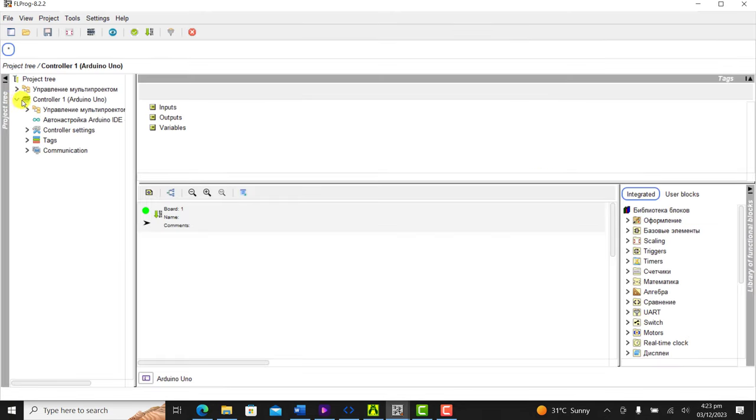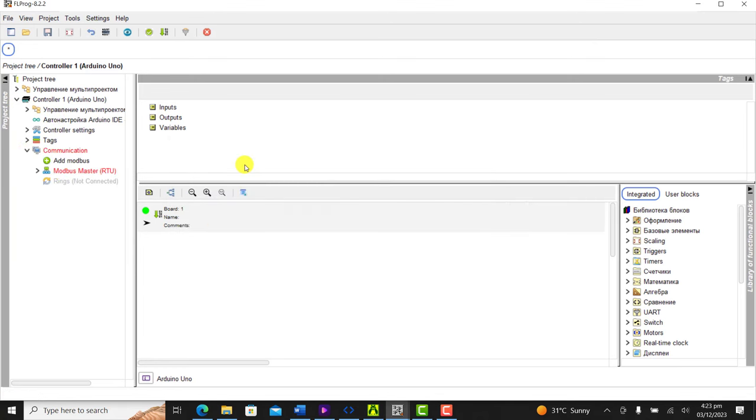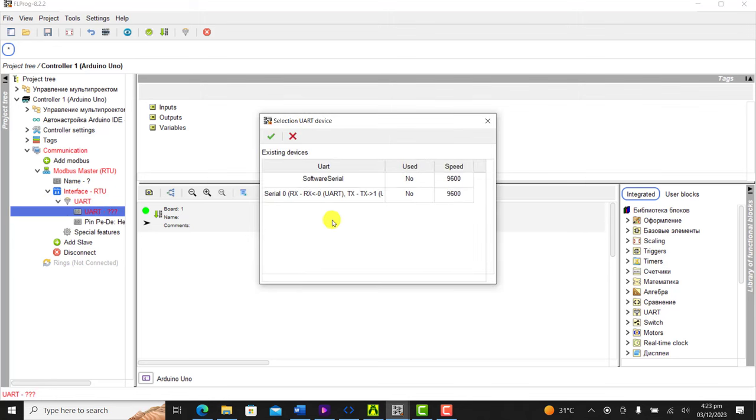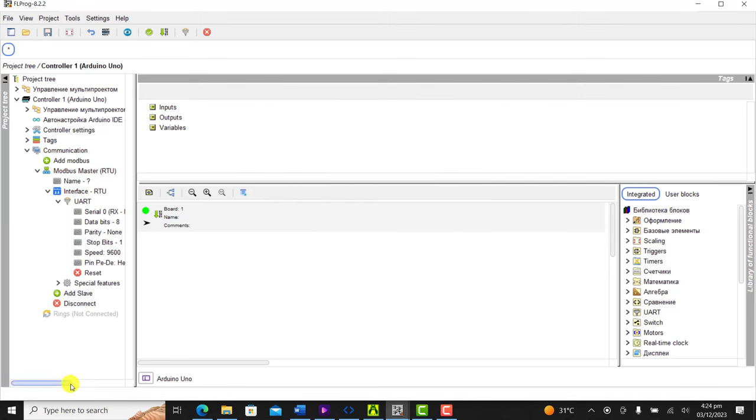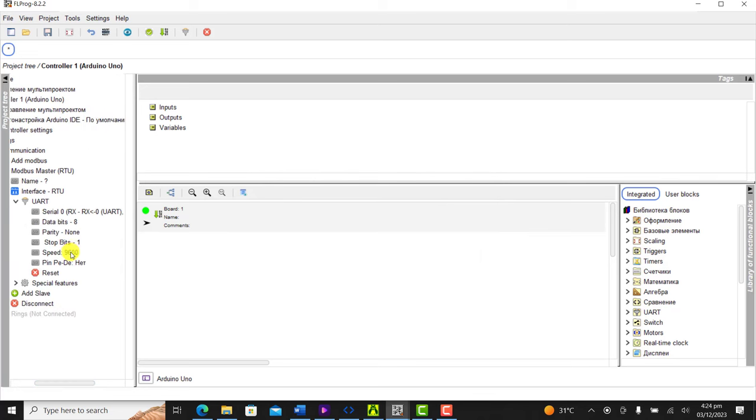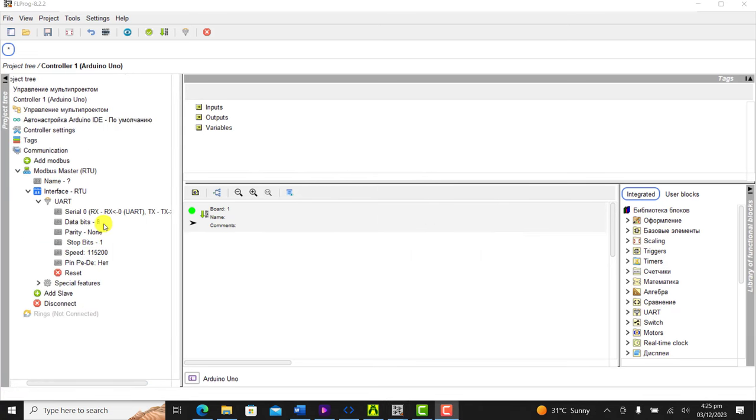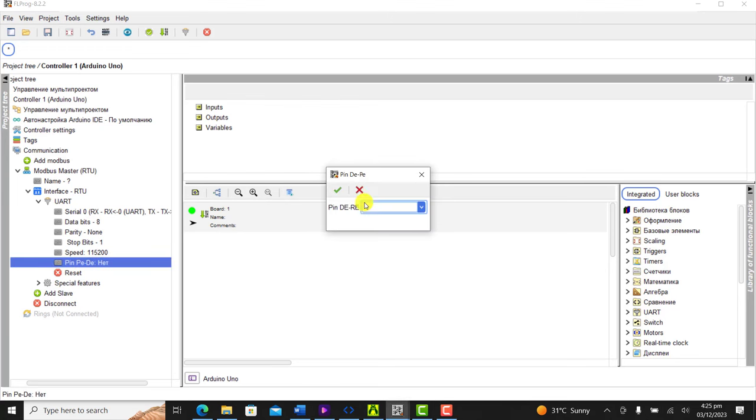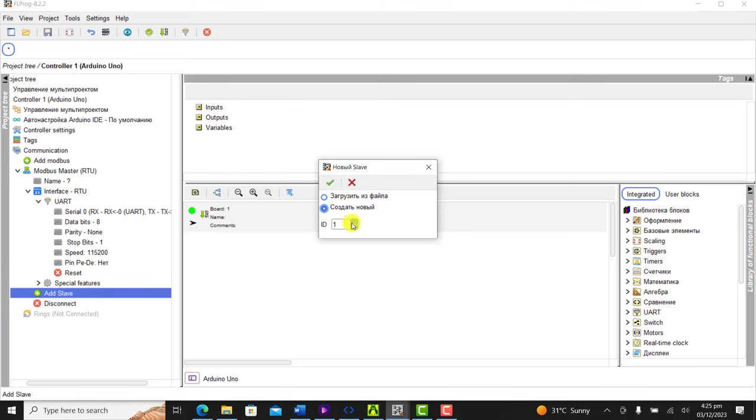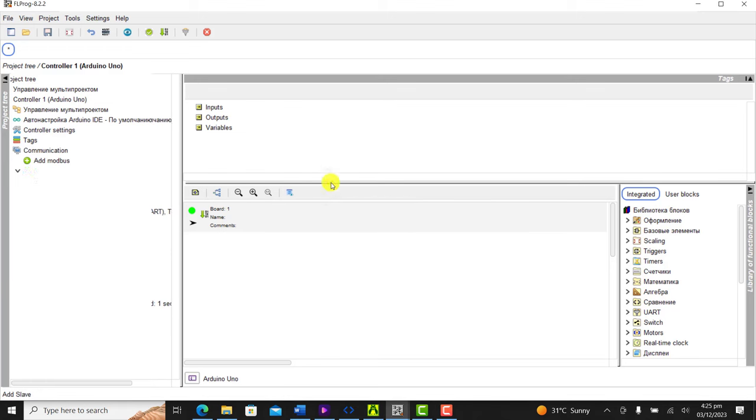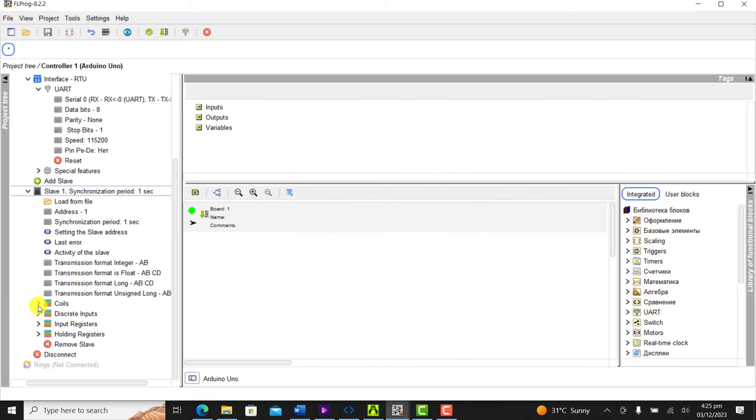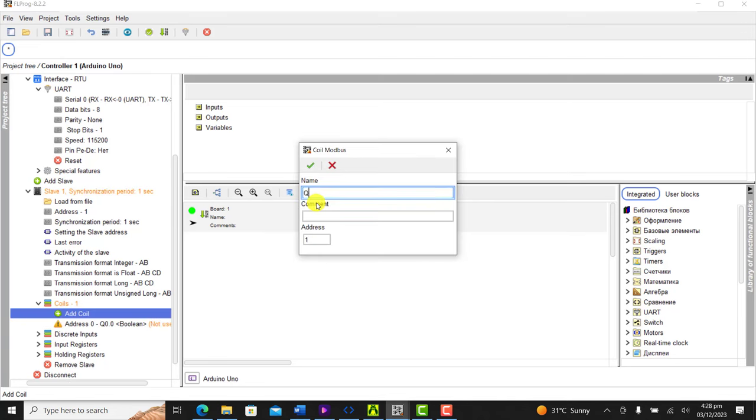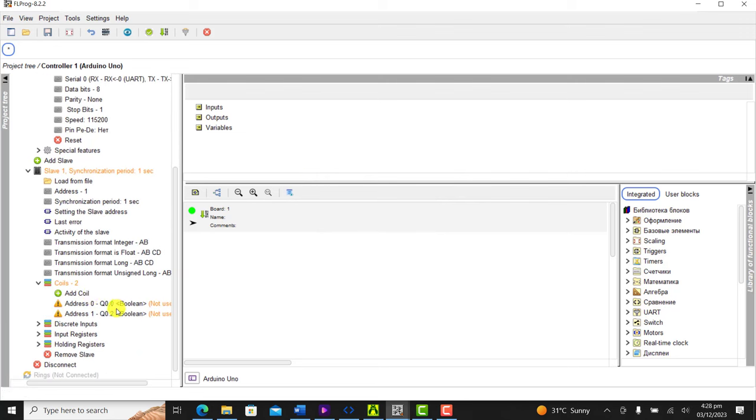We configure our Modbus. First, we need to configure the Modbus master. We select Master RTU, drop this particular point, go to the USART. Double click on USART and select Serial 0, click OK. We now configure our baud rate to 115200 and send pin to 0. We now select our slave. Our ID is 1, click OK. We now configure our coils. This is going to be Q0.0, click OK. We move on Q0.1, click OK.